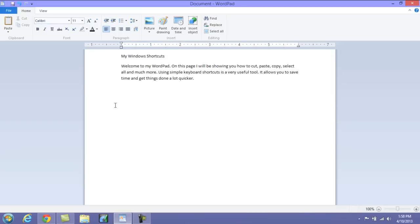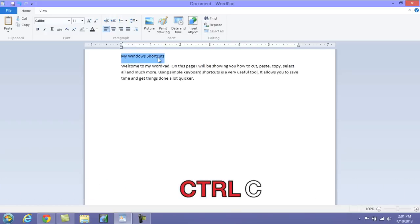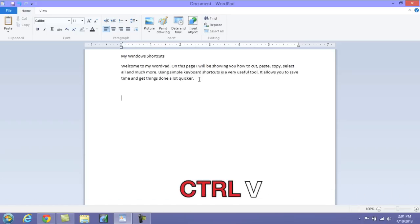So first thing we're going to start with is copy, cut and paste. To use the copy shortcut, what you need to do first is highlight the word or words you want to copy, then press Ctrl+C. That will copy it to your clipboard. Now to paste it, you want to go to a section that's empty and push Ctrl+V. That will paste it.